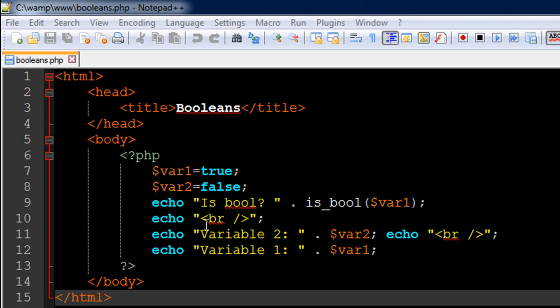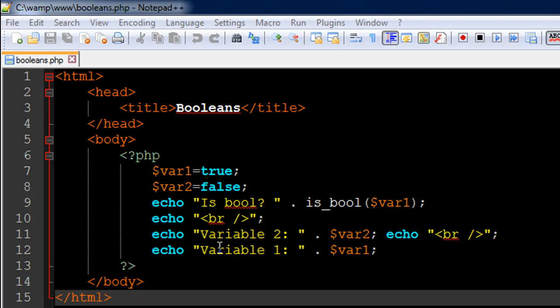So on line number 11 I have an echo statement in which I have simply displayed the value of the variable var2. And since var2 contains a false value I'm going to see nothing after the text 'Variable 2' in the output. And since the variable var1 contains true value I'm going to see 1 after I see the text 'Variable 1'.